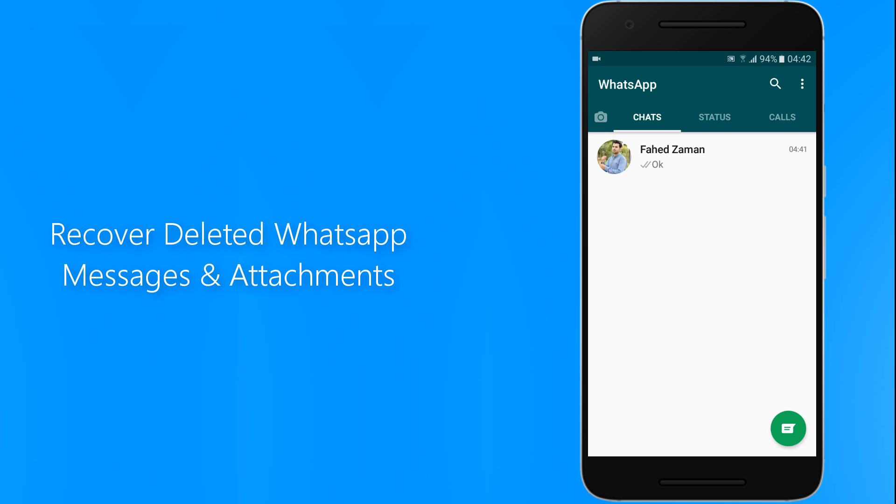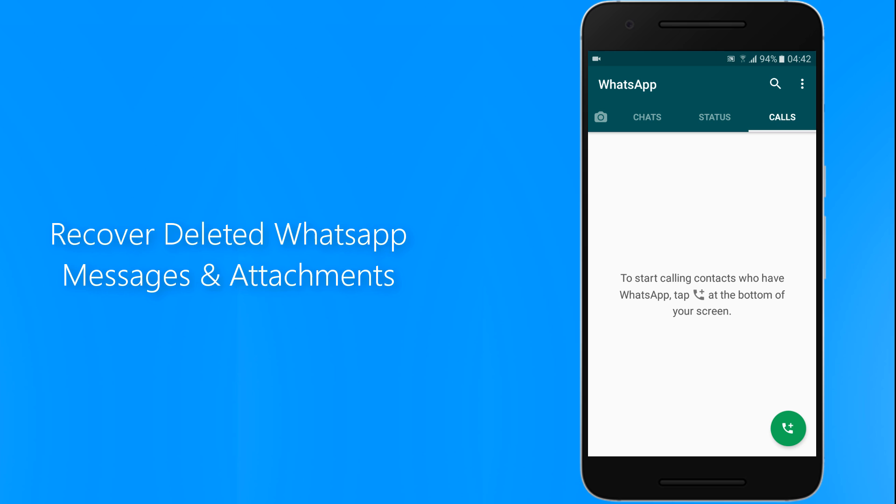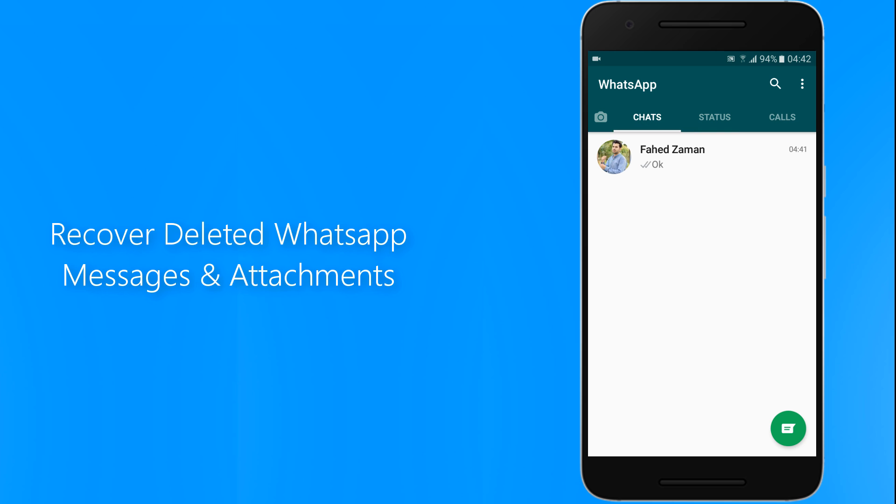We all have faced the situations where we remove important WhatsApp messages or attachments. If your important WhatsApp chats have been deleted accidentally or intentionally but there is no backup for it, you can recover it easily.